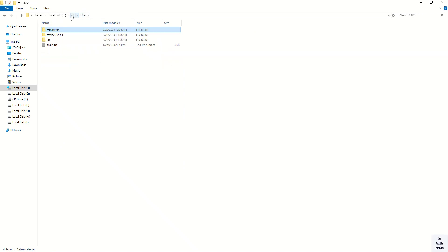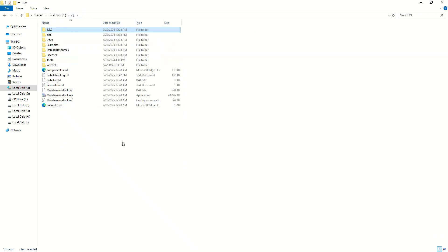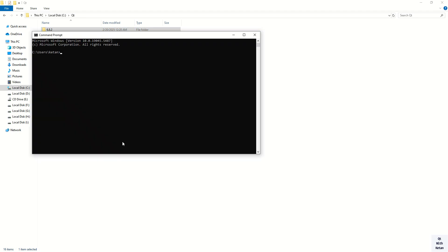So now let's build the MySQL drivers. I hope you have installed the MySQL Connector C to build the MySQL drivers, because this is the main requirement to build MySQL drivers. So now let's open the command prompt.